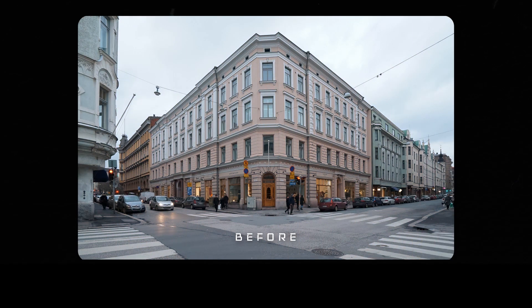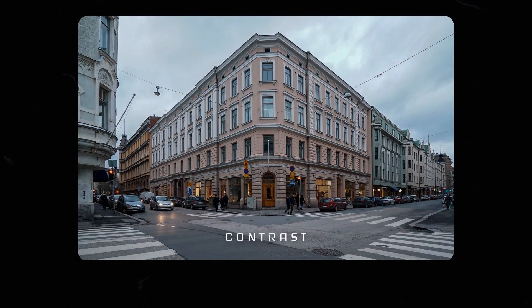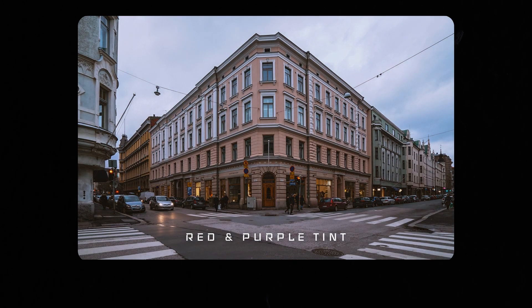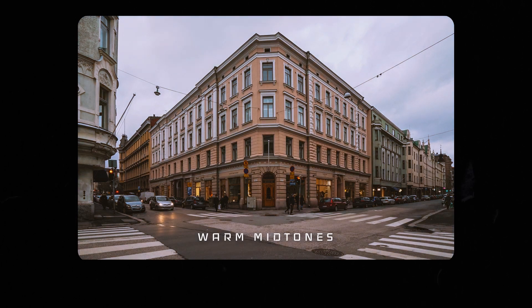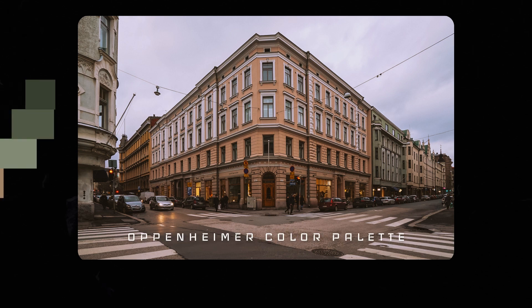To recap, we have adjusted the contrast so that we have a distinctive focal point. The shadows were given red and purple tint to match the color scheme. We also add a matte finish, warm colors in the midtones, and sharpen the details of the building. This is how we color grade in Oppenheimer style using Lightroom.